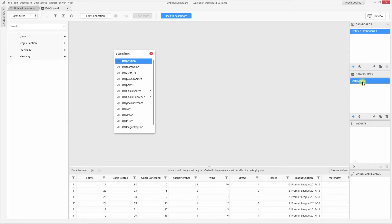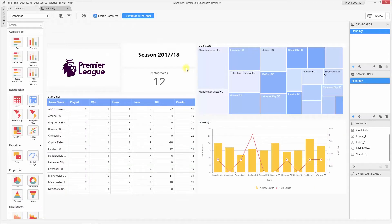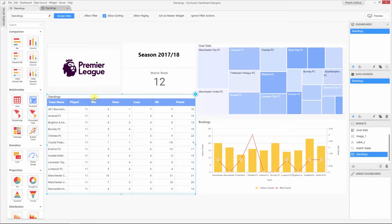Let me rename this data source as standings. The dashboard is built successfully. It has the Premier League logo, the season details, and the tree map shows the goal statistics — that is the number of goals scored and conceded by each team. At the bottom, we have the booking details for the top 10 teams, and finally we have the grid that shows the standings.